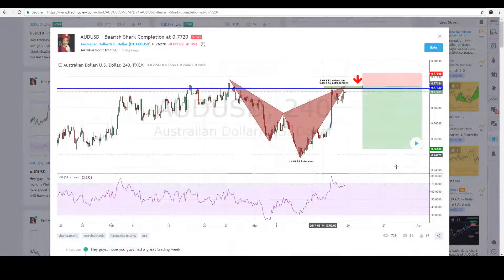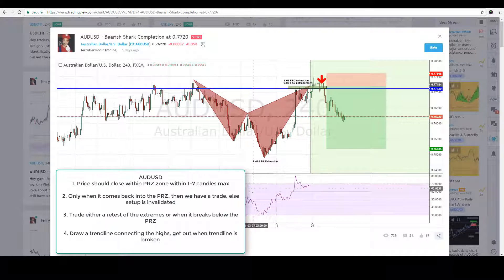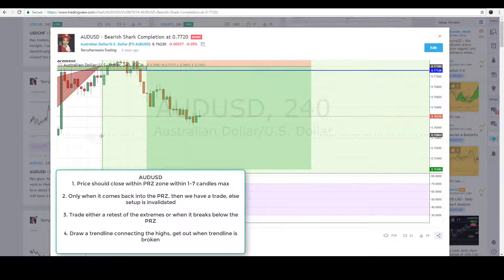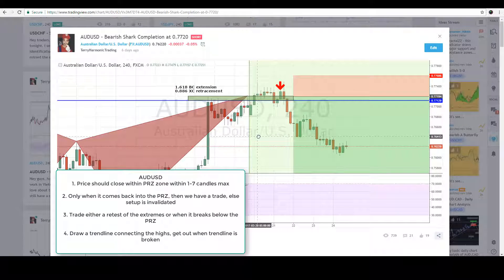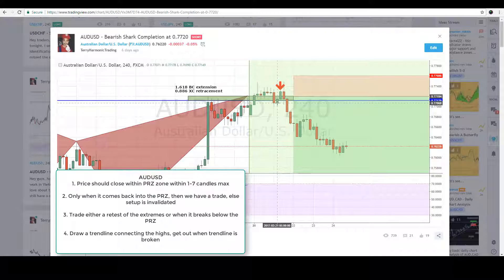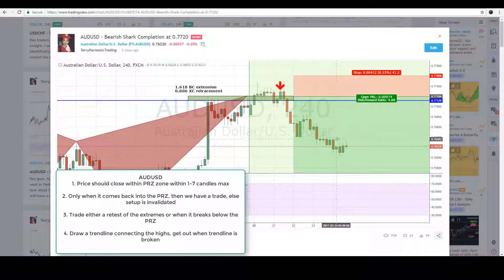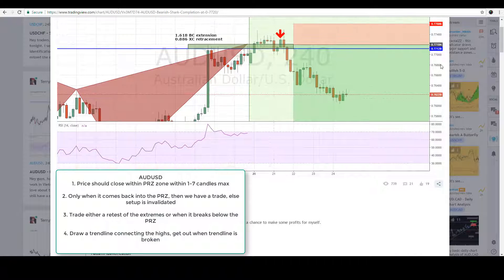The second setup is AUD/USD — a bearish shark pattern. Let me zoom in. Based on what you learned from the EUR/USD example, this is the terminal bar. By the sixth bar, price closed below the zone, and 0.7706 is where you should have entered. Alternatively, you could queue for a retest up at the high, entering around 0.7740.